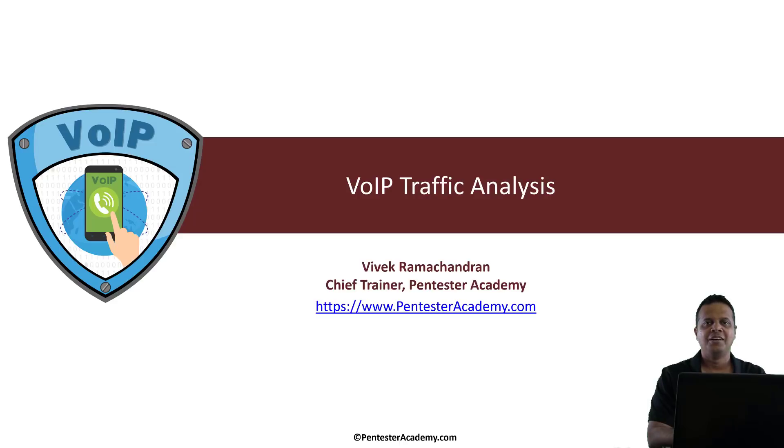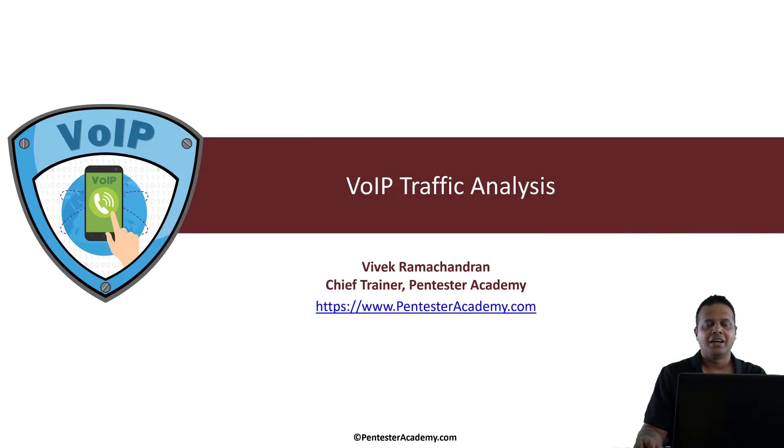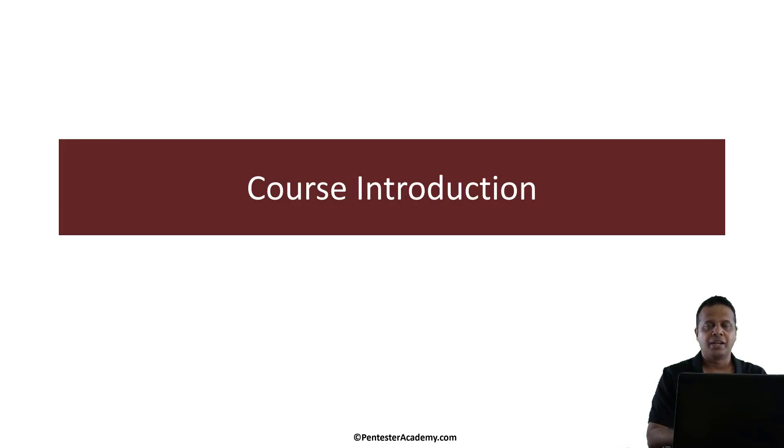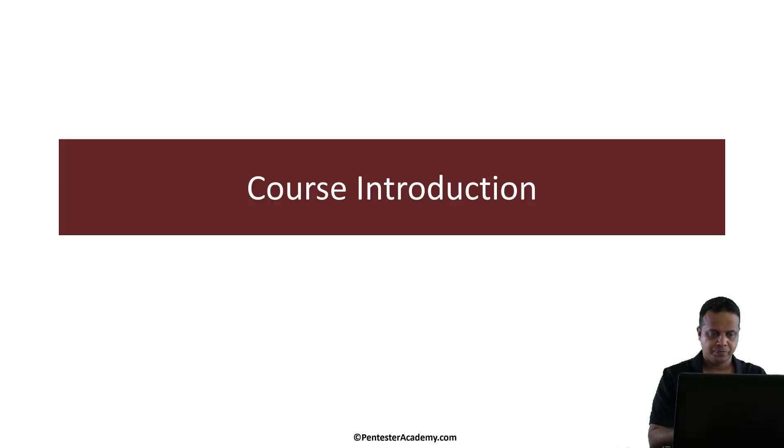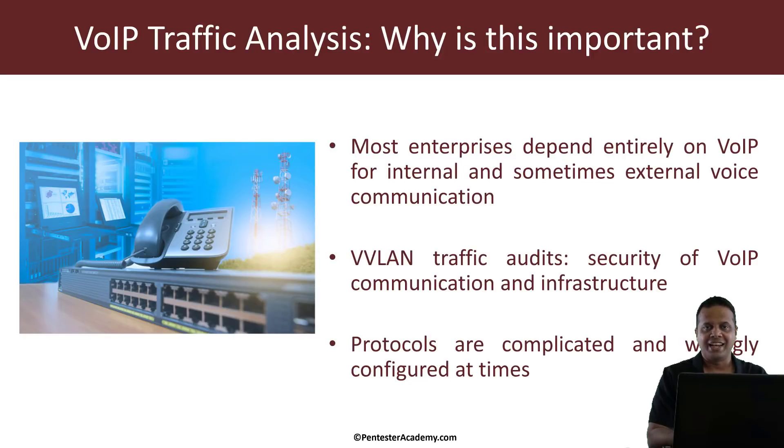Hello all. Welcome to the VoIP Traffic Analysis course on Pentester Academy. My name is Vivek Ramachandran and I'll be the instructor for this course. So in this video we look at the course introduction, what we plan to cover and the lab setup. So the first question is, why is VoIP traffic analysis even important to begin with?